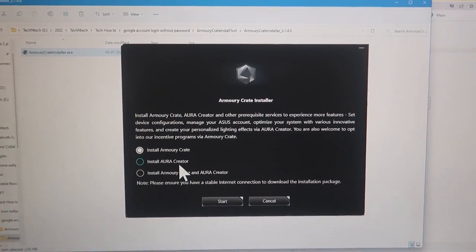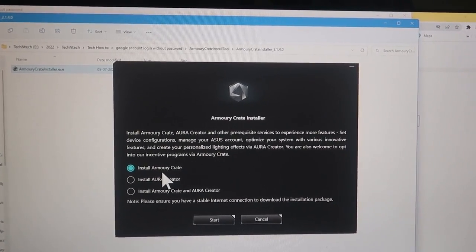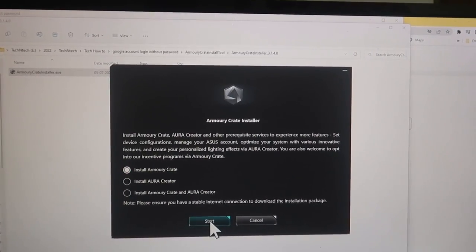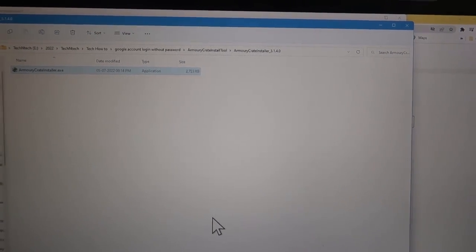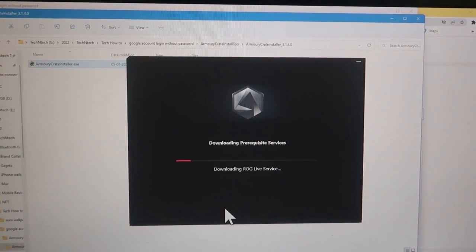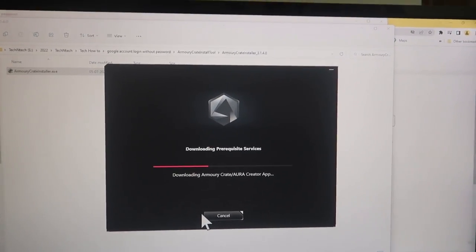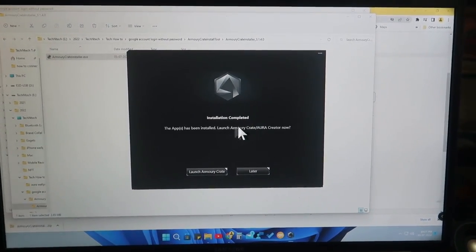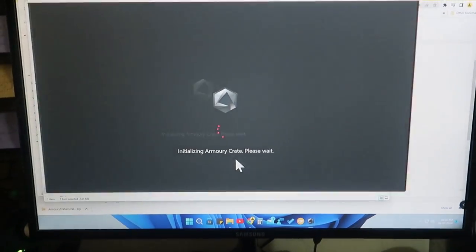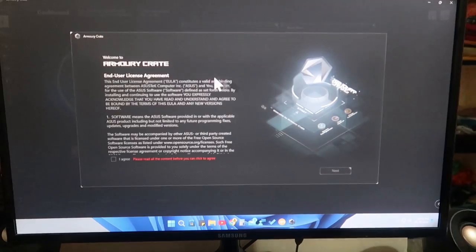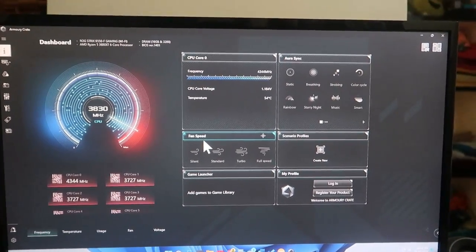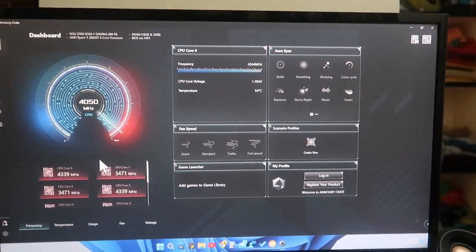In the Armory Crate installer you will get three different options: Install Armory Crate, Install Aura Creator, and Install Armory Crate and Aura Creator. I'm already having the Aura Creator application, so I'm going to install only Armory Crate. Click whichever option you need, then click Start. The application will download from the ASUS live service based on your download speed. Once complete, you'll get the Installation Completed page — click Launch Armory Crate. The ASUS Armory Crate application is now open.